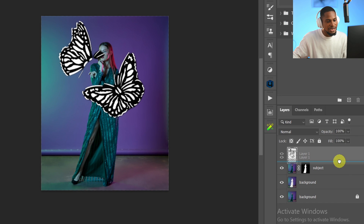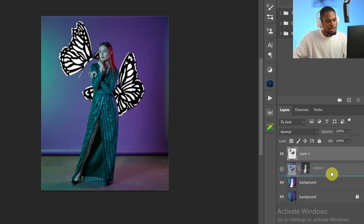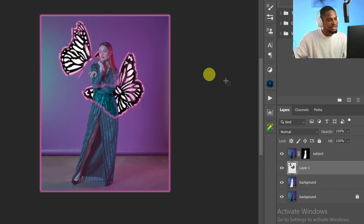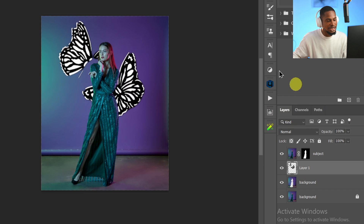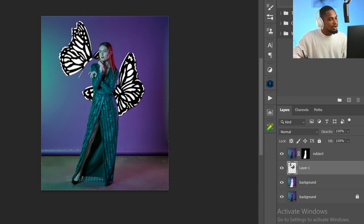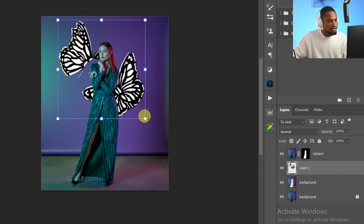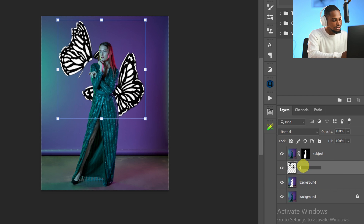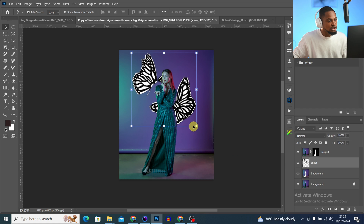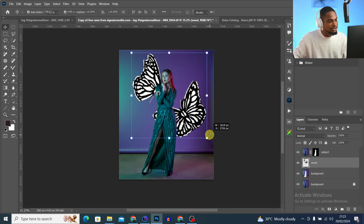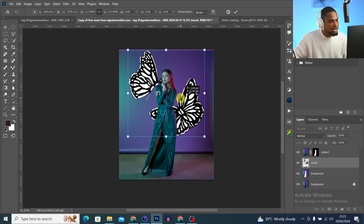You can see it's currently above the Subject layer. I'll click and drag it below the Subject layer to put it at the back. Now it's behind the subject. I'm going to rename this layer 'Snoot' and resize it until it looks right.